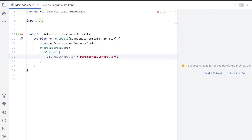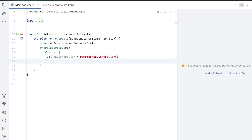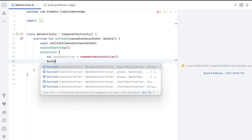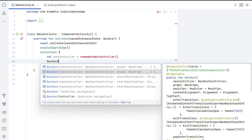You can also check inside the build.gradle that the correct dependency has come — you can see the implementation for navigation compose. This is the dependency we need for navigation. Our controller is ready, and you can choose any name for the navigation controller.